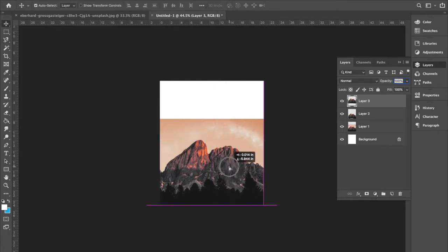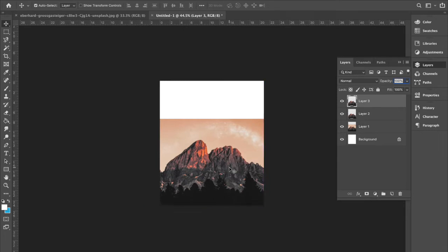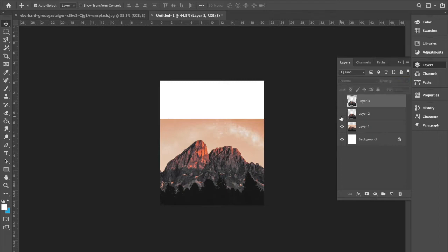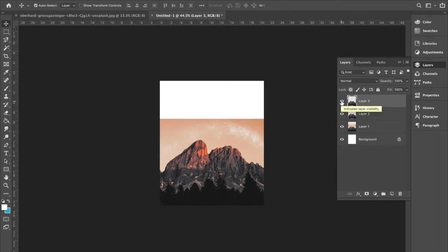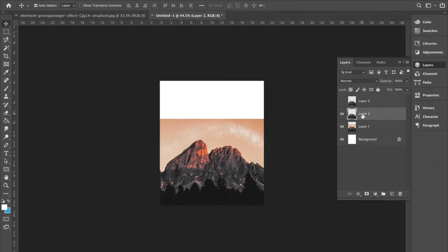I'm just going to drag this back down to where it should be. So now we've got two layers here. And what we're going to do is, we're going to click on this eye tool so we can't see this top layer. And then on this layer number two.